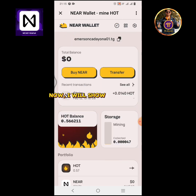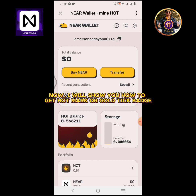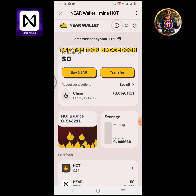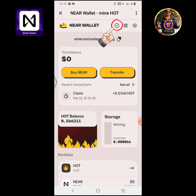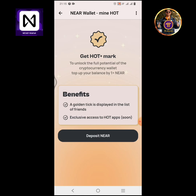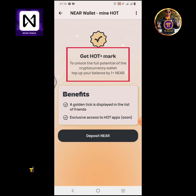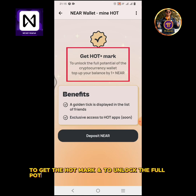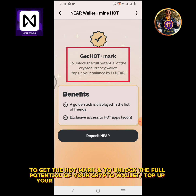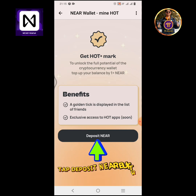Now I will show you how to get the HOT mark or gold tick badge. Tap the tick badge icon. To get the HOT mark and to unlock the full potential of your crypto wallet, top up your balance by at least one NEAR coin. Tap the deposit NEAR button.